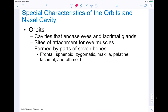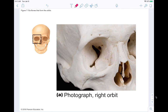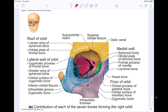Next we're going to talk about the orbits. The orbits are cavities that encase the eyes and the lacrimal glands — which have your tear ducts. They're also the site of attachment for eye muscles, allowing you to move your eyes. The orbits are formed by parts of seven bones: the frontal, sphenoid, zygomatic, maxilla, palatine, lacrimal, and ethmoid. Here's a picture of the right orbit — you can see the foramina there, and remember that any hole is going to allow the flow of nerves and blood. A closer view shows all seven different bones color-coded.